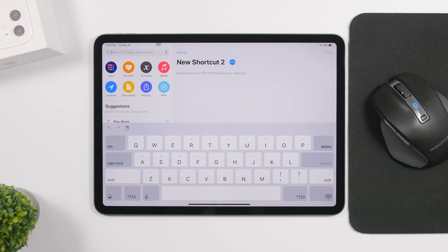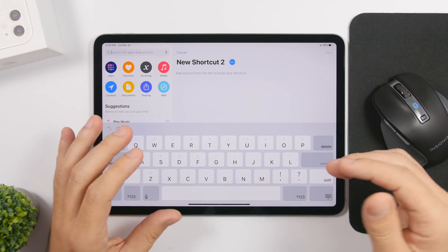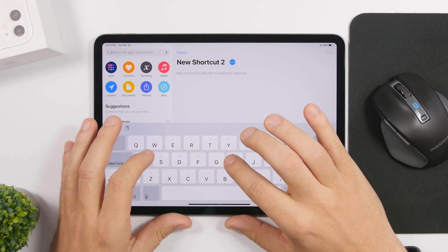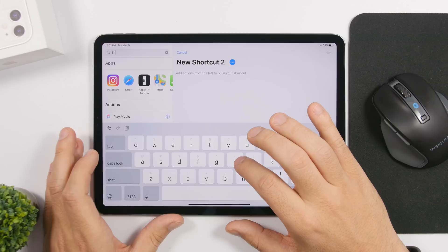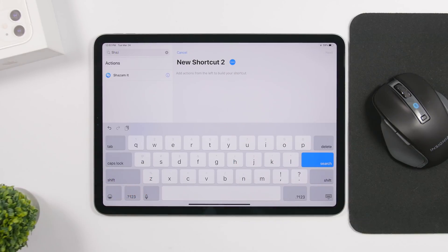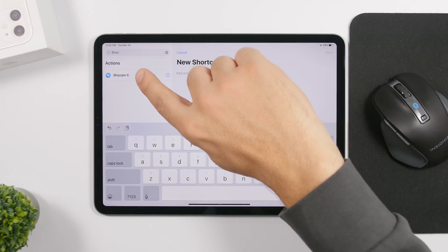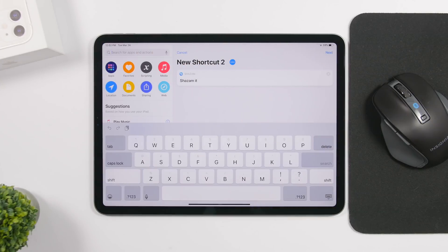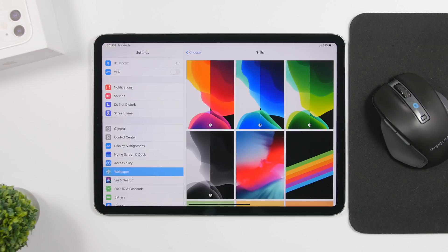In the Shortcuts app, there's a new feature that allows you to use Shazam even without having the app installed. Just tap the plus button to create a new shortcut, type 'Shazam,' and you'll see an action that says 'Shazam It.' Tap it and you can create a shortcut to identify any song you want, even without Shazam installed on your device.